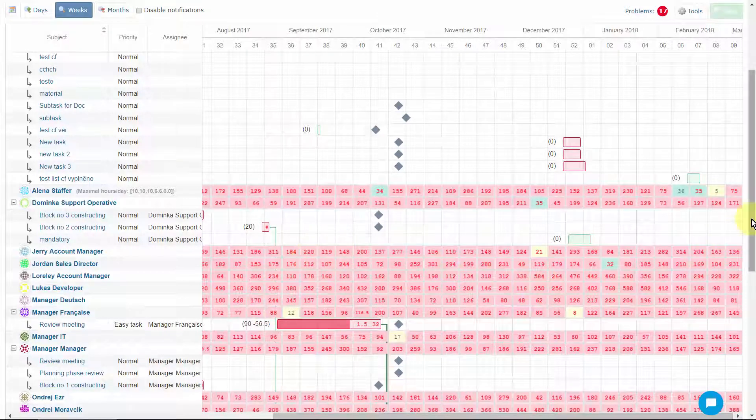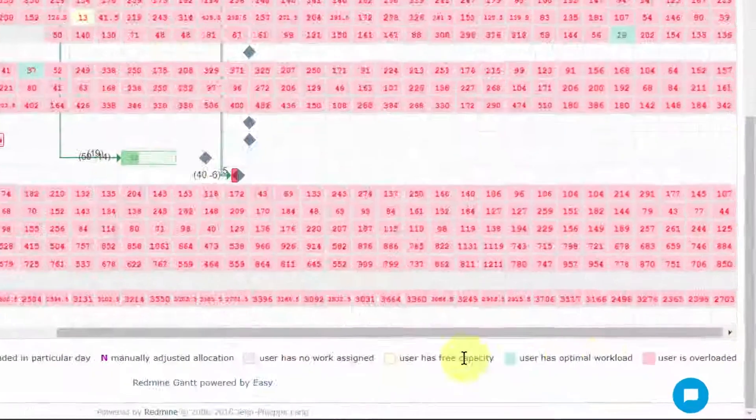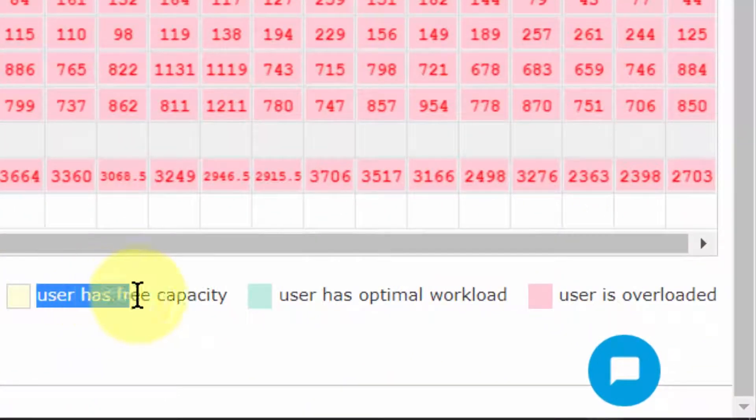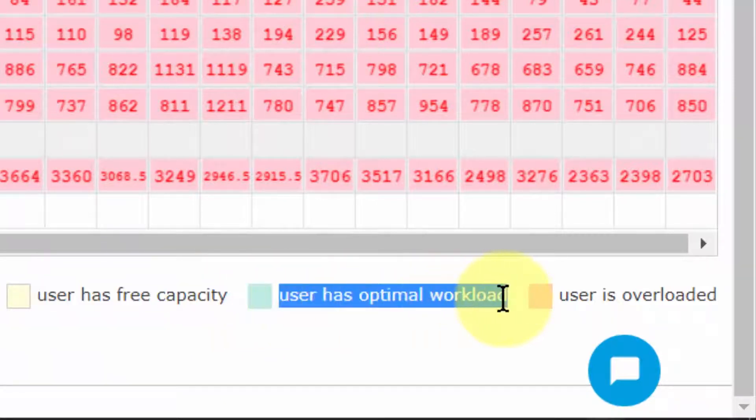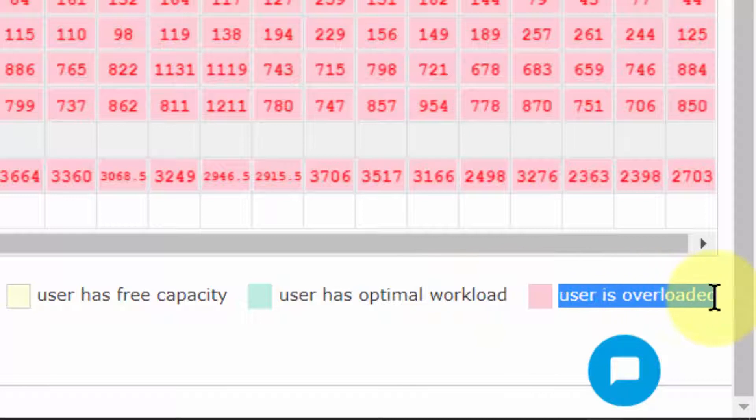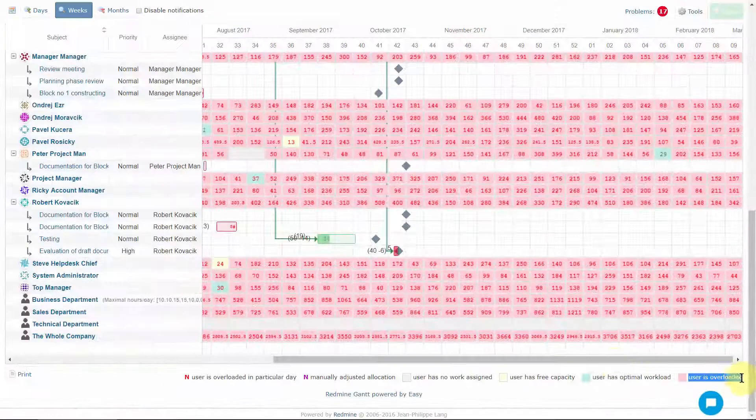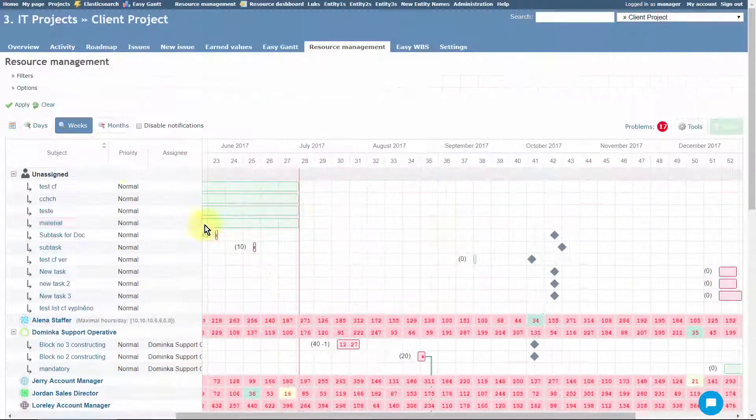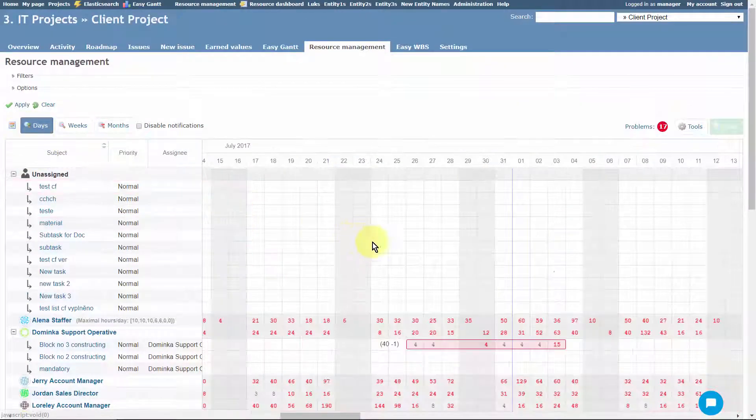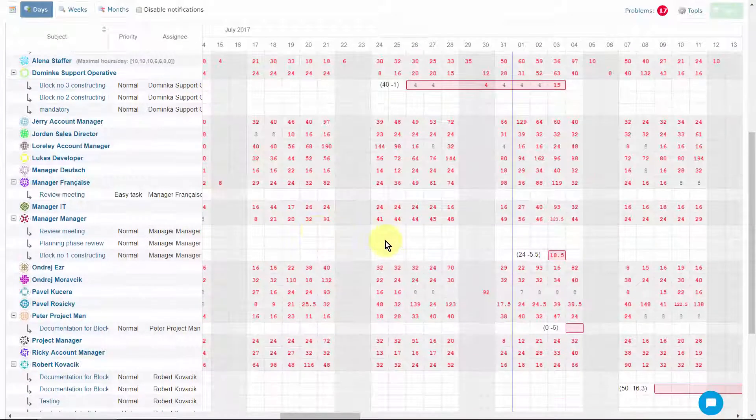Meaning, when it's yellow, there is still free capacity. Green color means optimal workload, and red means this user is overloaded in that week. If we go to a daily view, these red numbers indicate this user is overloaded on one particular day.